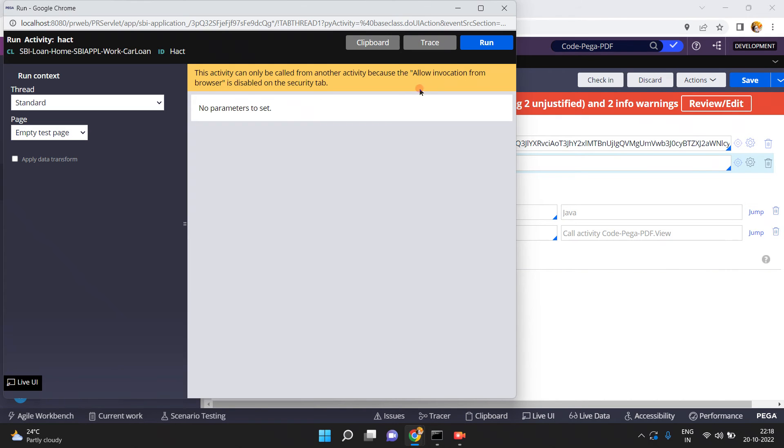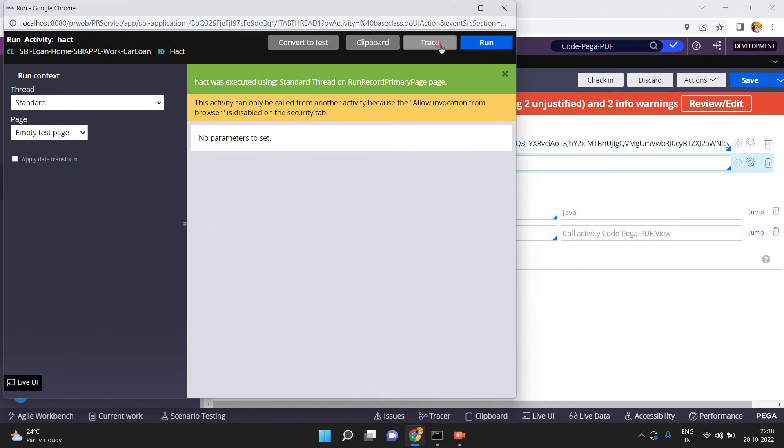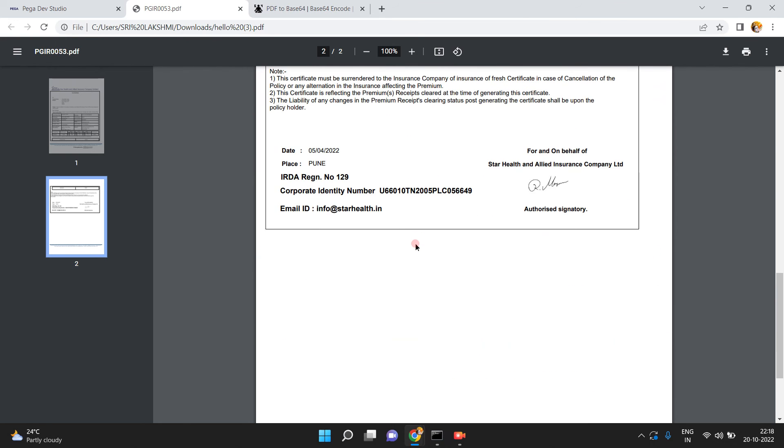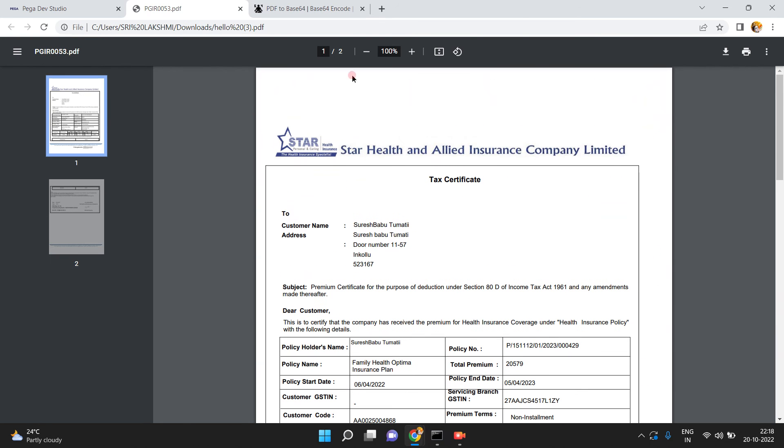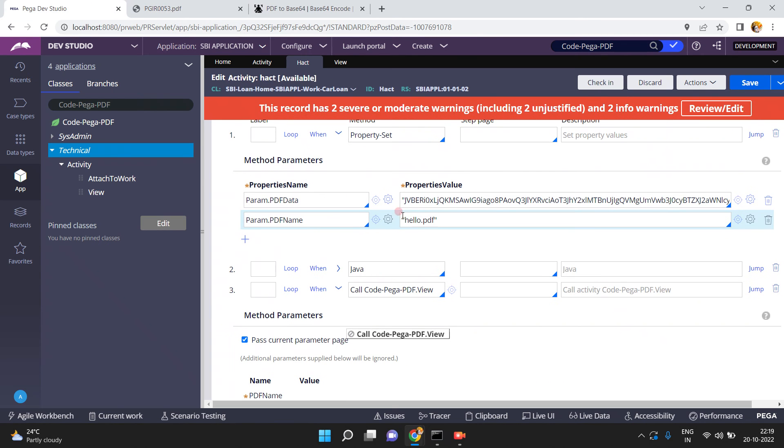Click on Save, then Actions > Run. Let me run it once again. See this — open the generated PDF file, because I named it 'hello'. So finally, that base64 string is converted into this PDF file.